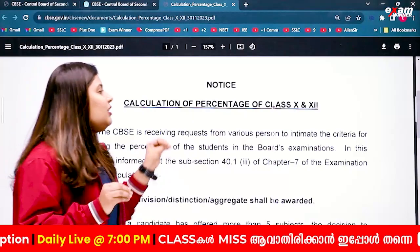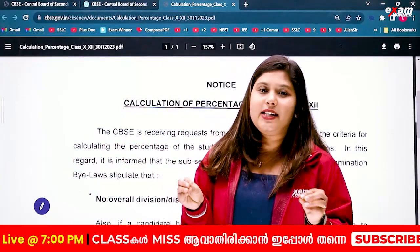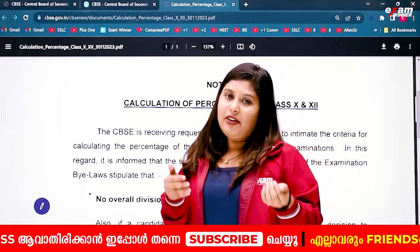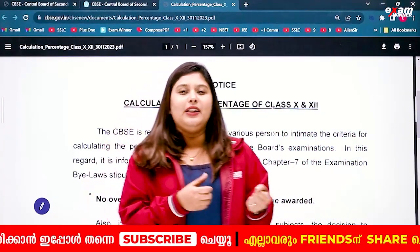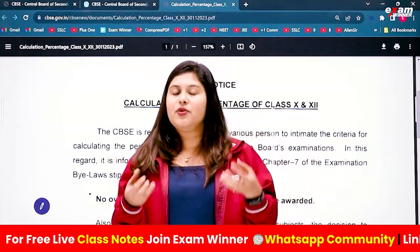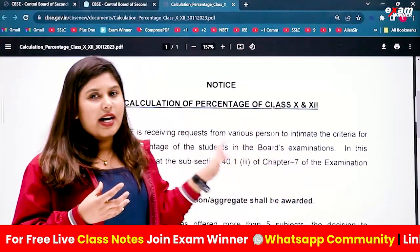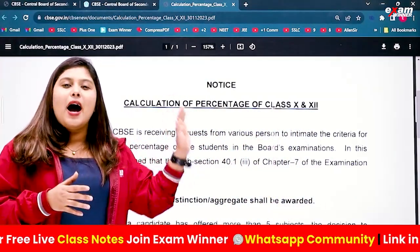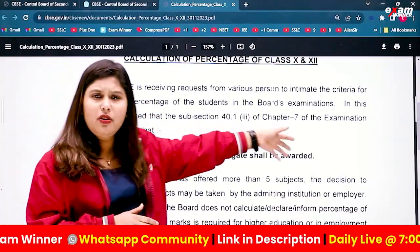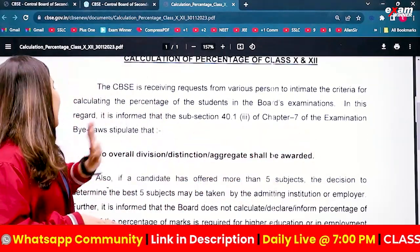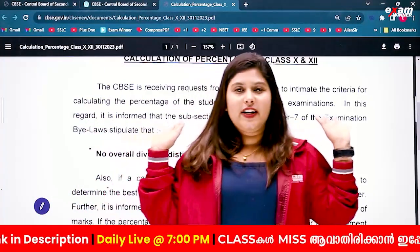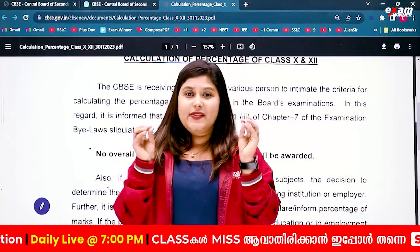That is why there is a request to CBSE for the criteria to determine the overall percentage for the result. The circular states: no overall division or distinction aggregate shall be awarded.